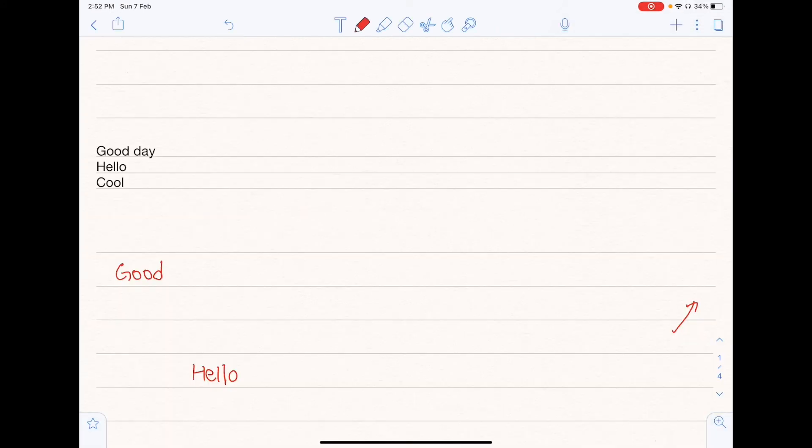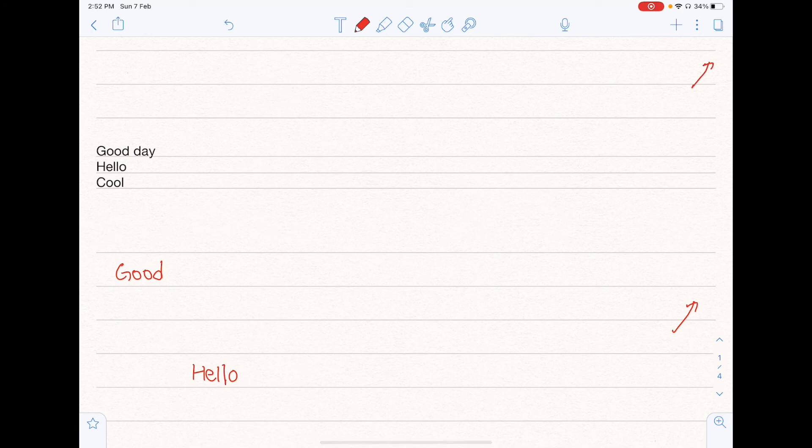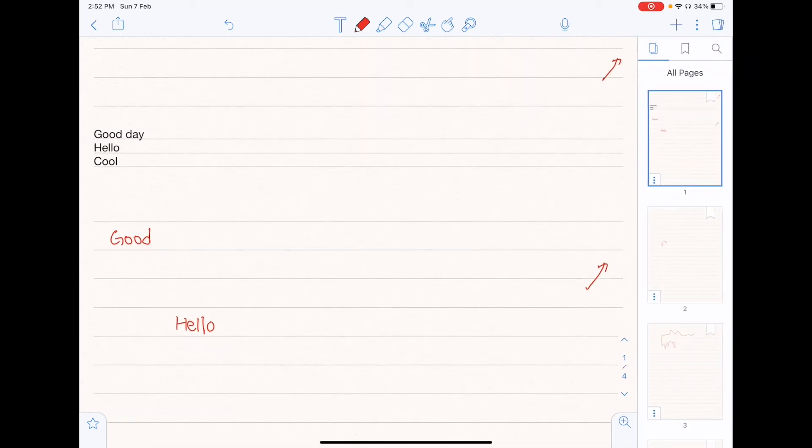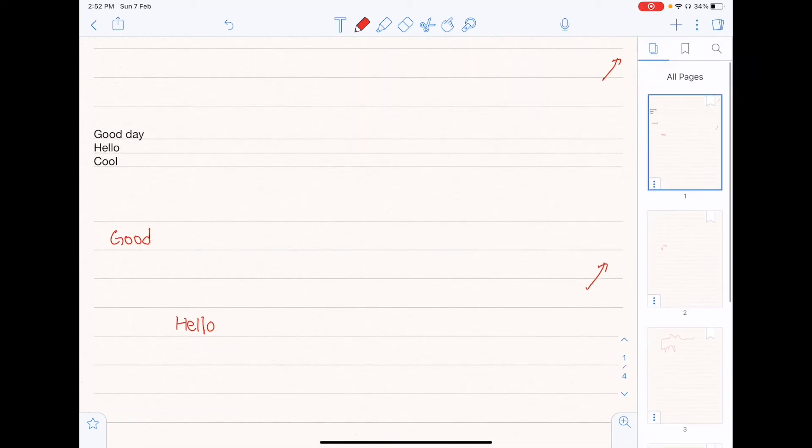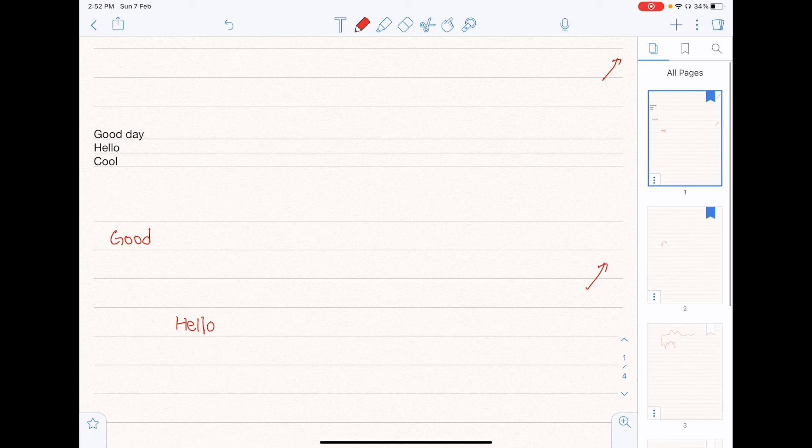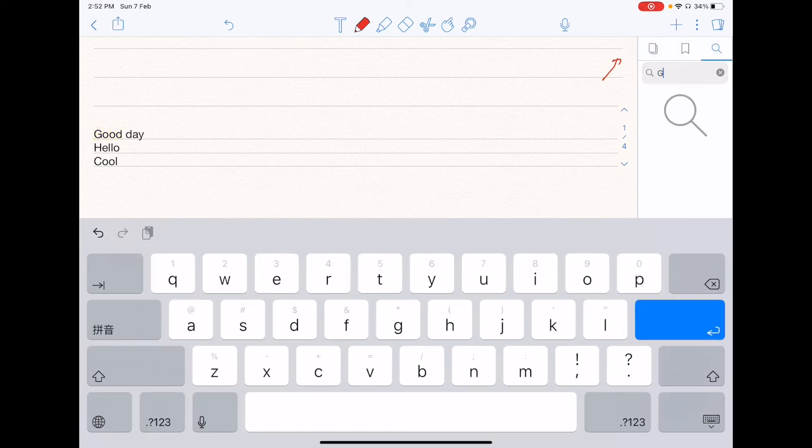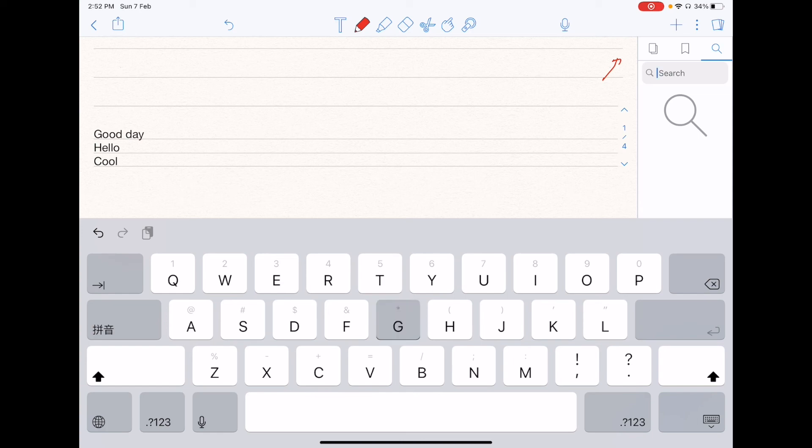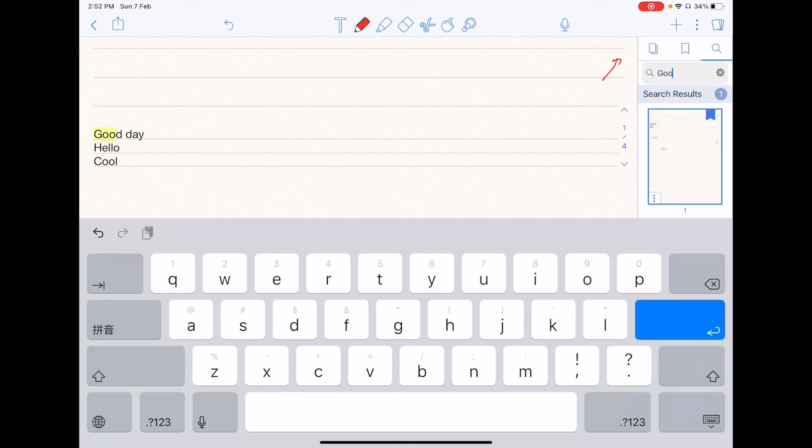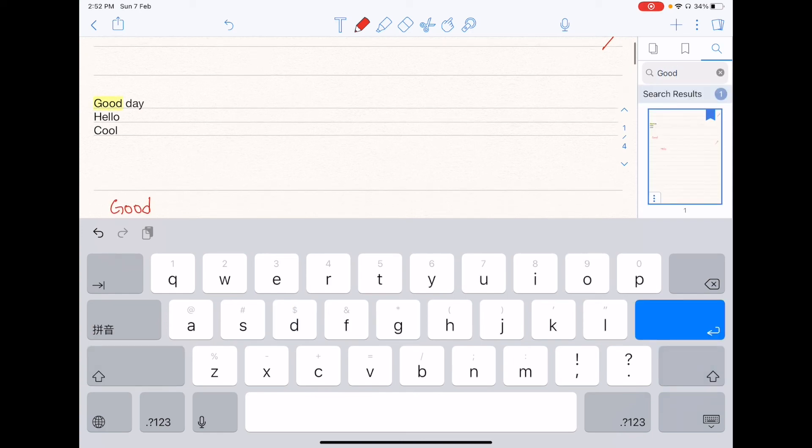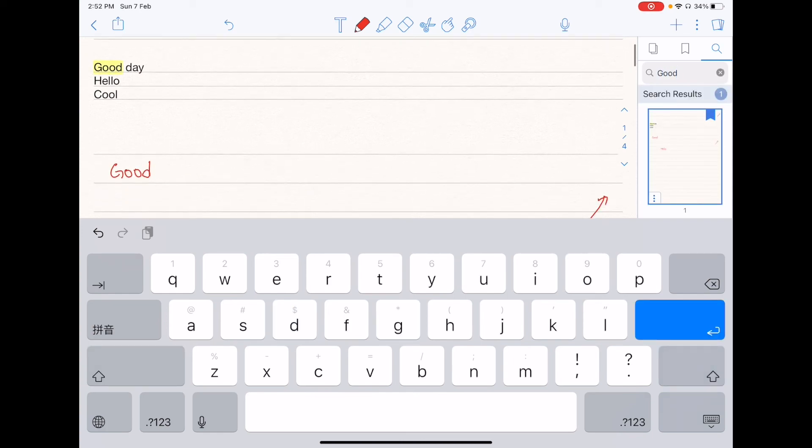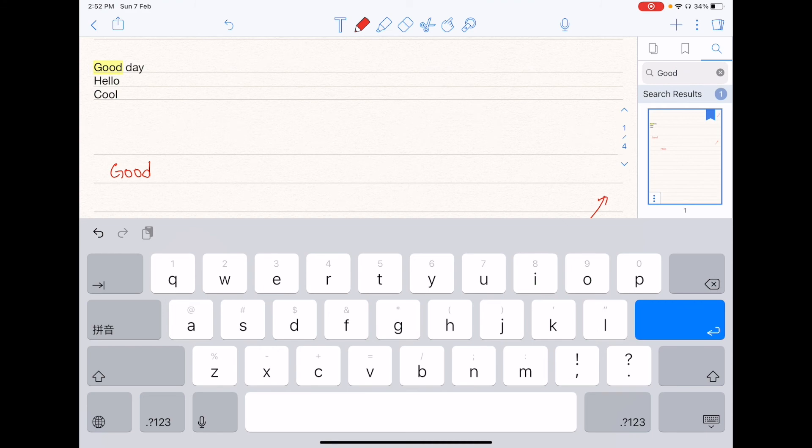If you select the rectangular icon on the top right, you can look at all the pages that you currently have. You can bookmark your favorite pages, which you will find on the bookmark icon. And you can search for words that you've written in the document. So the thing about Notability is that it does not support the handwriting recognition feature by default. So if you type in the word, you will only search out those that you have typed, rather than those that have written down. So as you can see right here, it didn't highlight the word that I have written on.